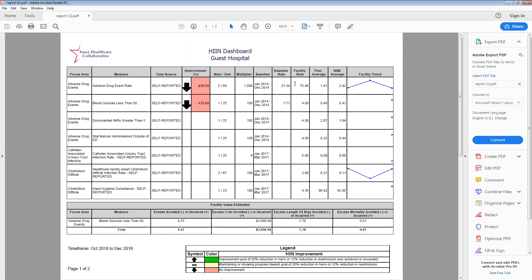You'll continue to see your facility rate in this column along with your peer average, which as a reminder is like size hospitals, performance rate for the same measure for the same time period. And then also the HIN average, which includes all of the hospitals we have actively reporting for this measure during the time frame you pulled. And that would include hospitals of all sizes in our network. Currently, we have hospitals participating in the Compass HIN from the states of Iowa, South Dakota, and Illinois.